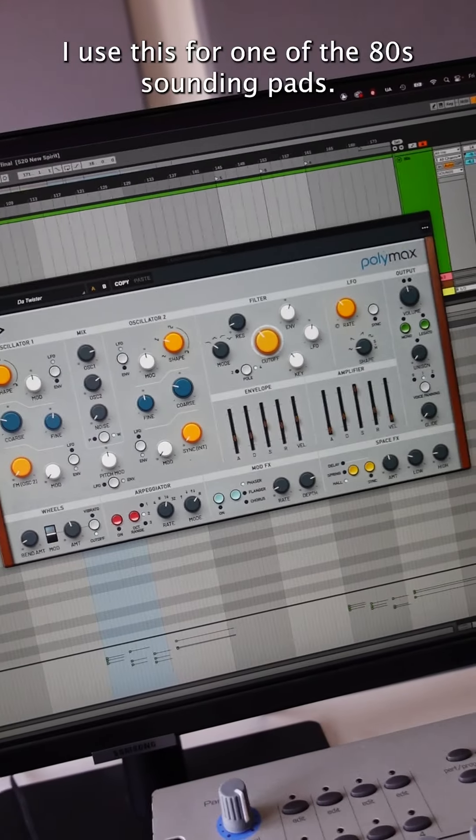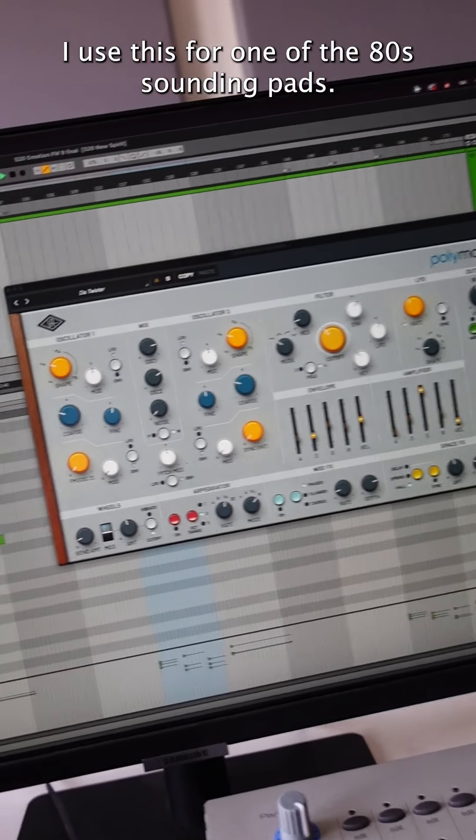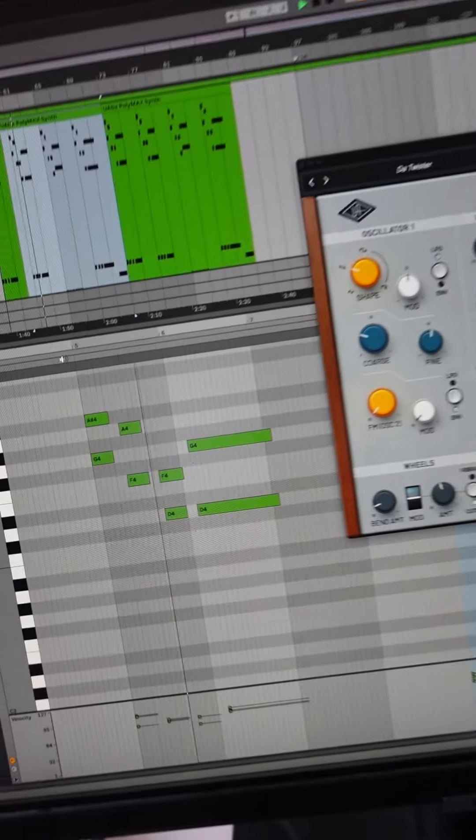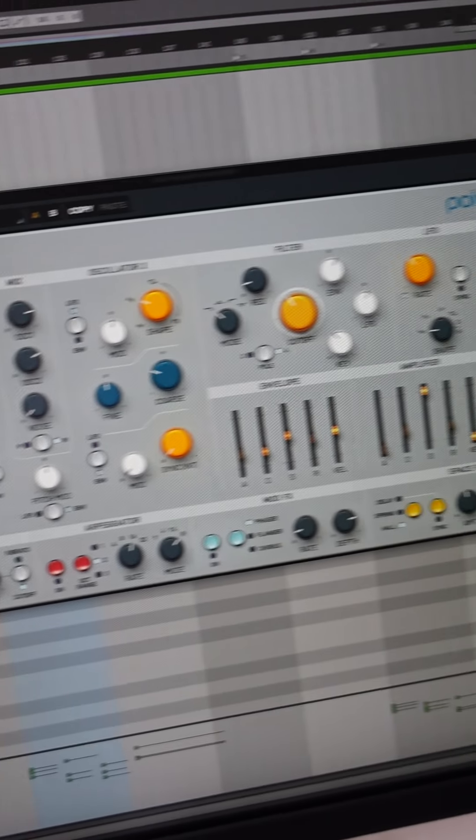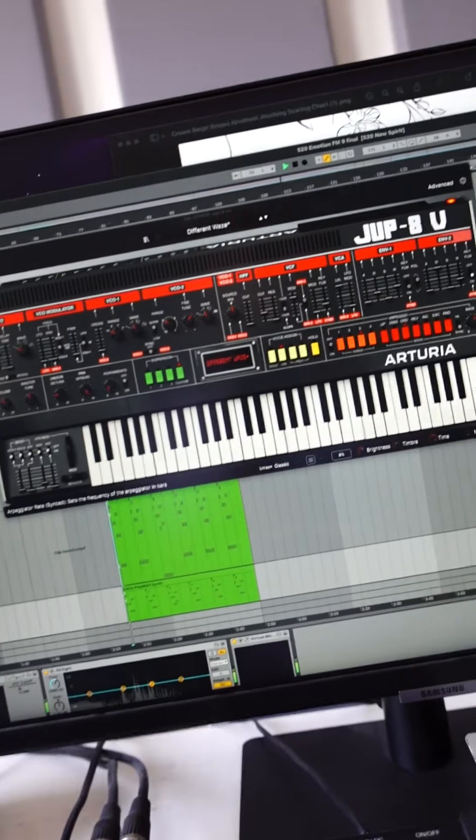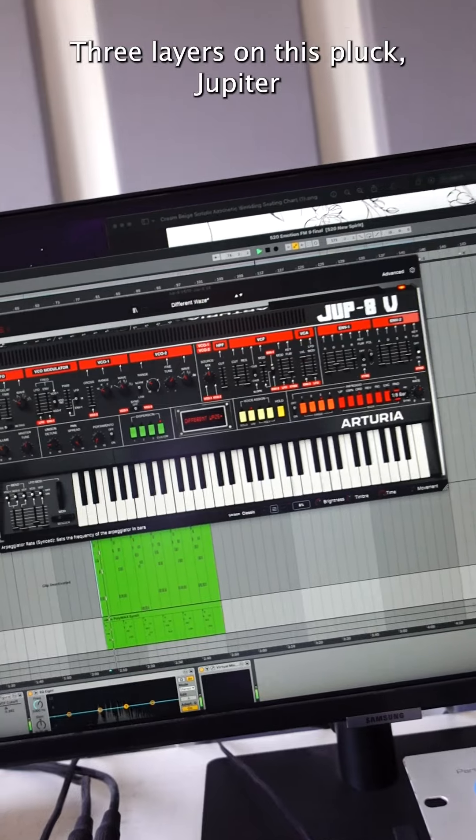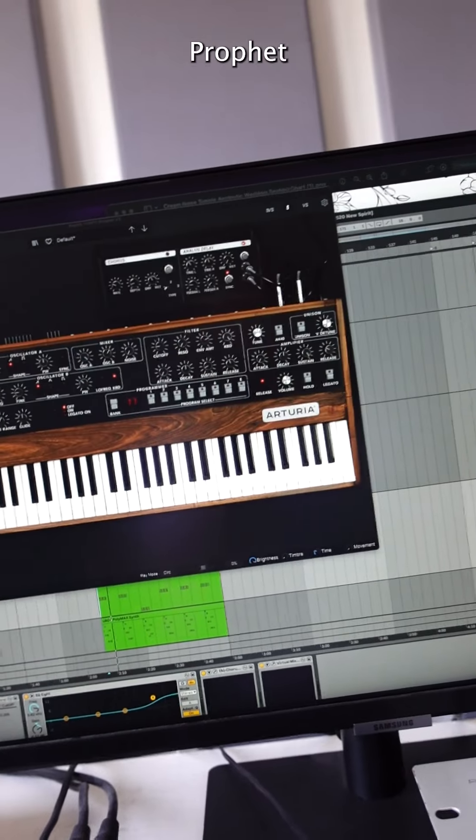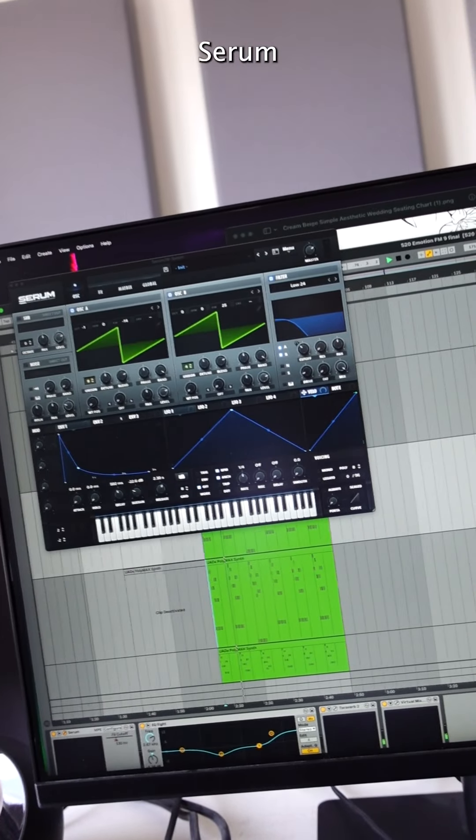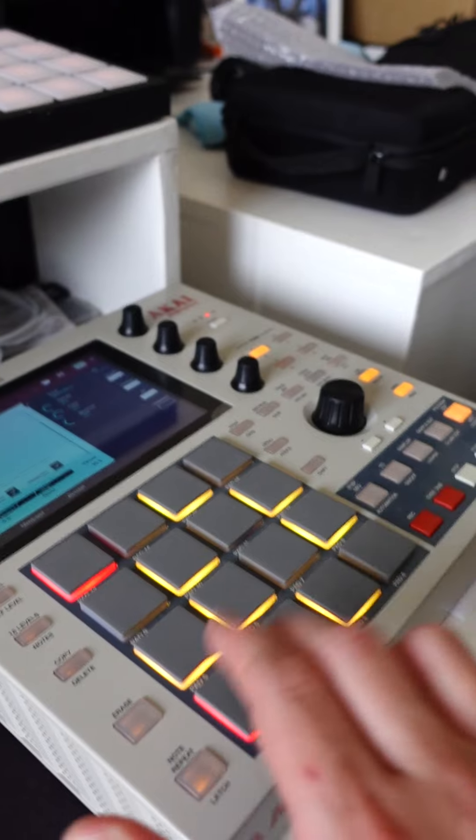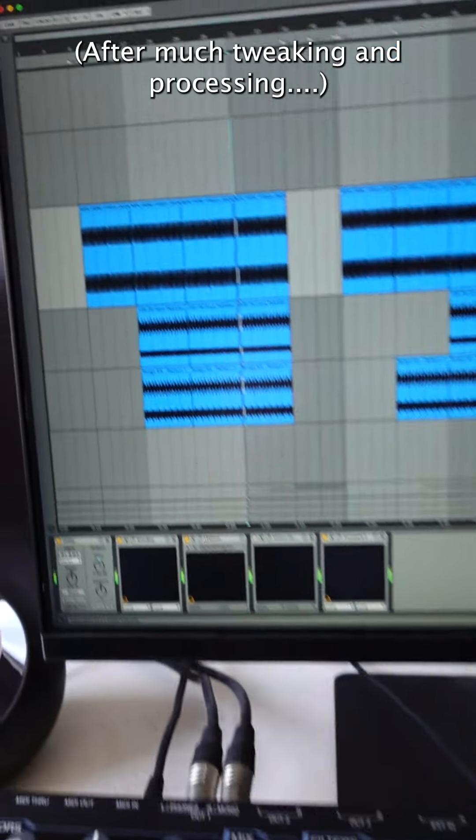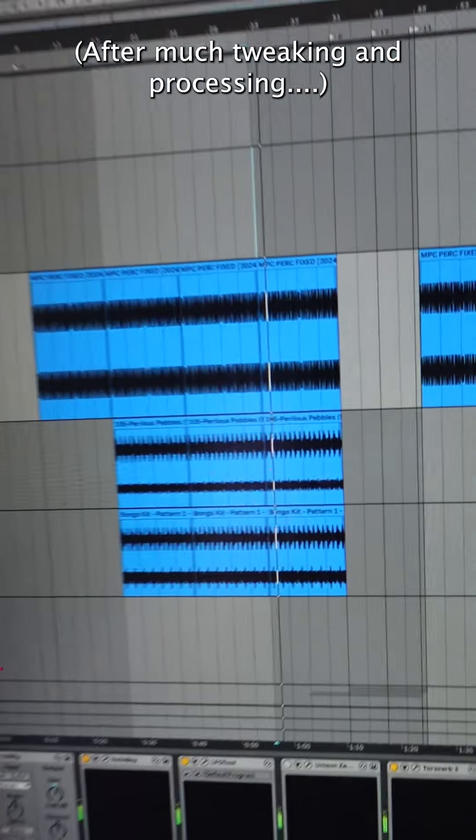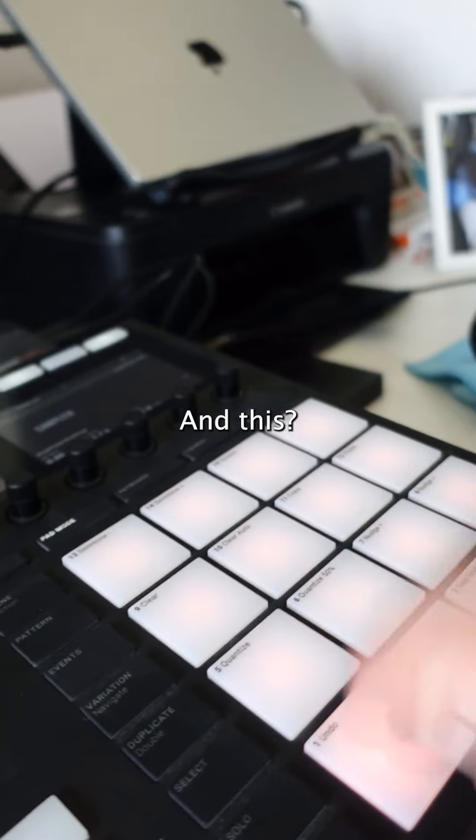I use this for one of the 80s sounding pads. Three layers on this pluck: Jupiter, Prophet, a bit of Serum as well. I use this for some of the percussion, and this.